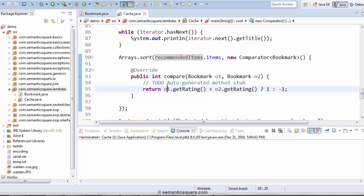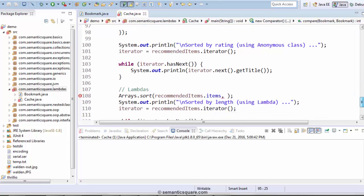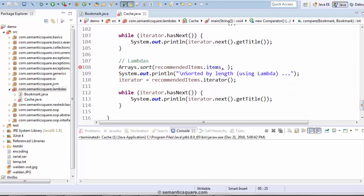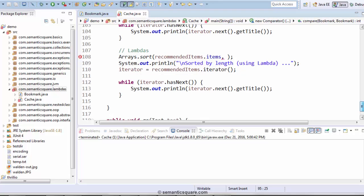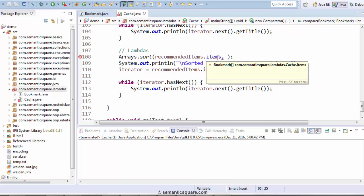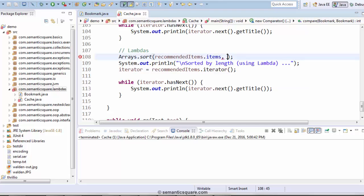Now, since we are learning about lambdas, we are going to implement a lambda here. Right beneath this code, we are also printing the items that are sorted by rating using the anonymous class. After that, we have this template code where we are once again invoking the sort method. The items are sorted by rating, but now we want to sort them by length. So let's go ahead and write our lambda function.